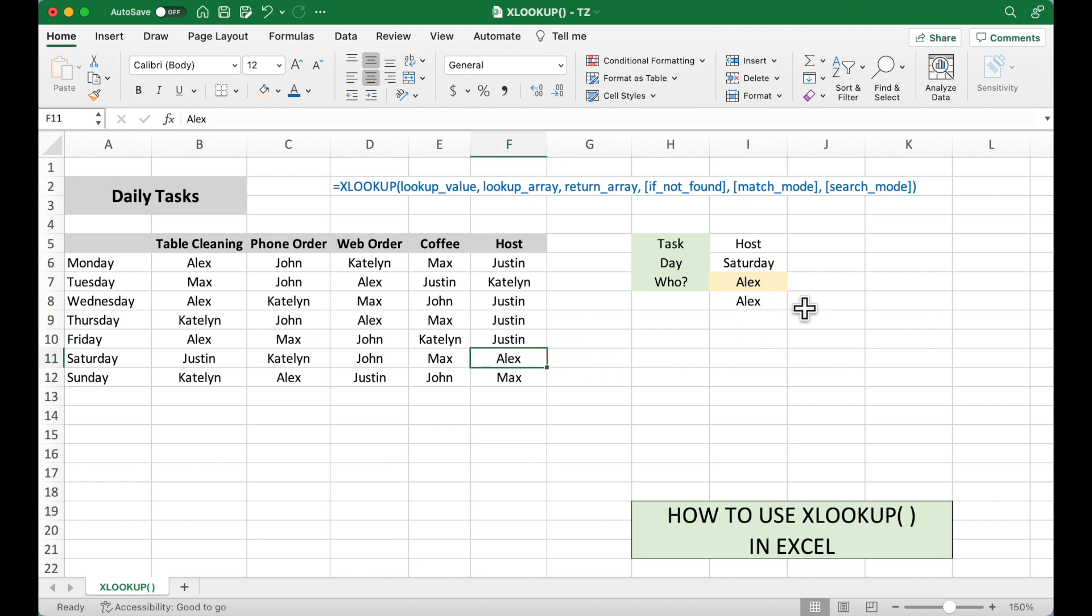So our formulas are correct. And this is how to use XLOOKUP function in Excel.